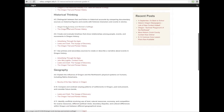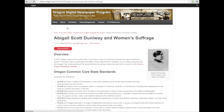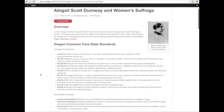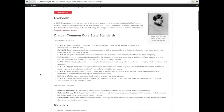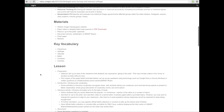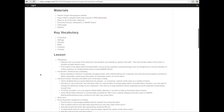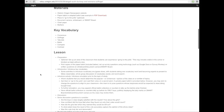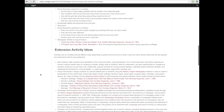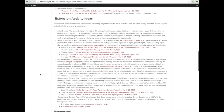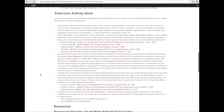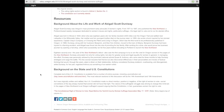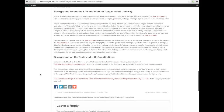Let's take a look at Abigail Scott Dunaway and Women's Suffrage. The lesson plans include applicable standards, materials, key vocabulary to use in searches, lesson plan, activities for which the student can put skills learned into practice, then resources and background.